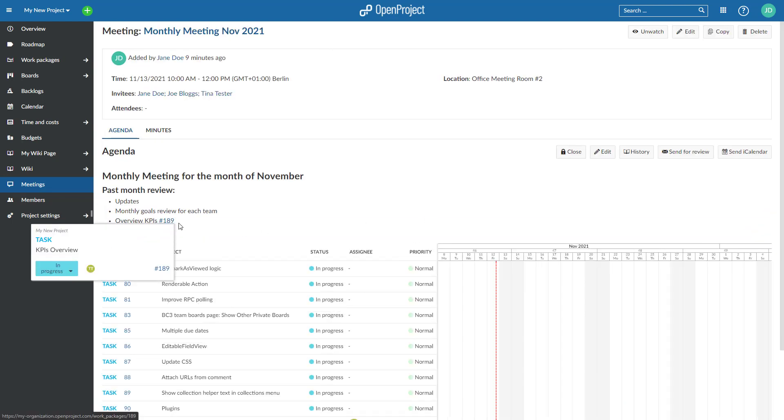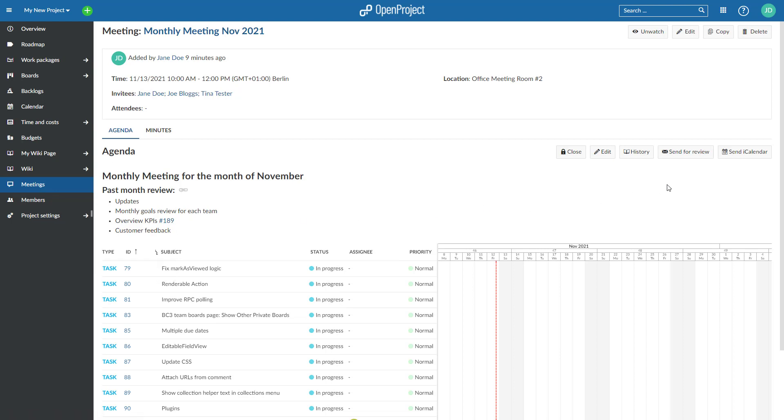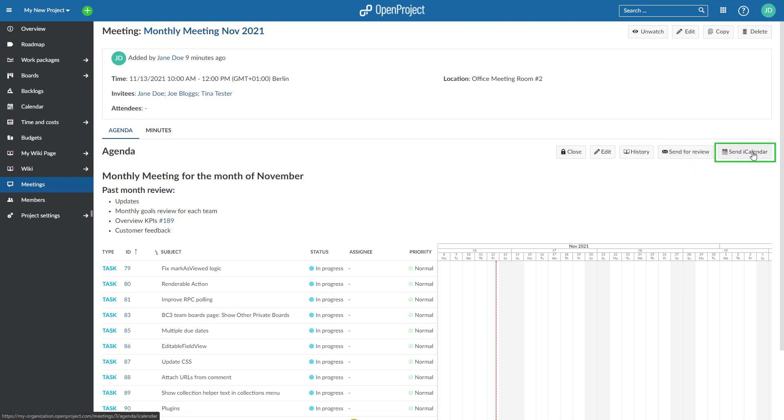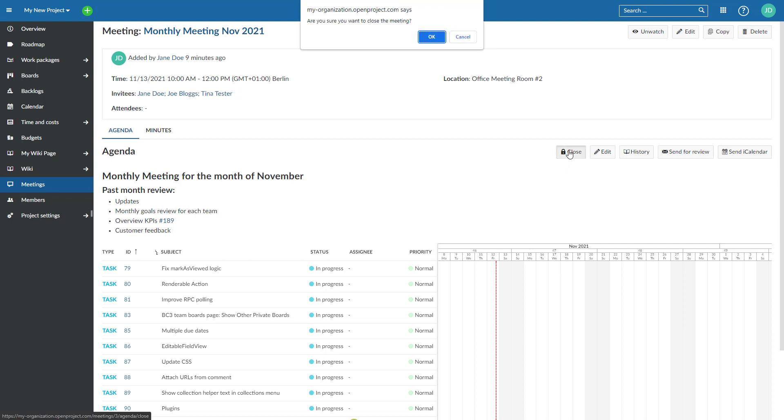After finalizing the agenda, you can send it for review via email to the meeting attendees to collect input. You can also send an iCalendar entry to save it to your calendar. The agenda will then be closed for further changes.